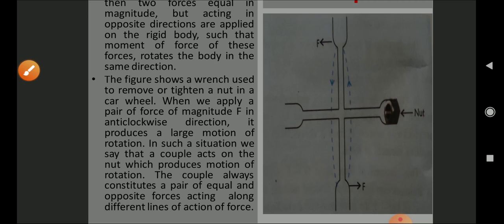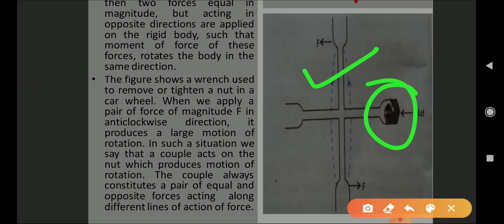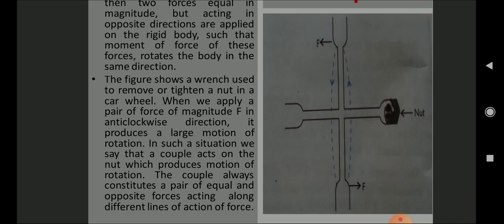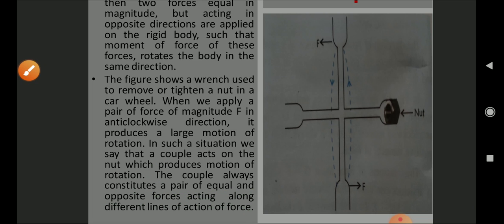Another example shown in the diagram: the figure shows a wrench used to remove or tighten a nut in a car wheel. This device called a wrench is used for loosening, removing, or tightening the nut of a car wheel. When we apply a pair of forces of magnitude F in an anti-clockwise direction, it produces a large motion of rotation. In such a situation we say that a couple acts on the nut, which produces a motion of rotation.